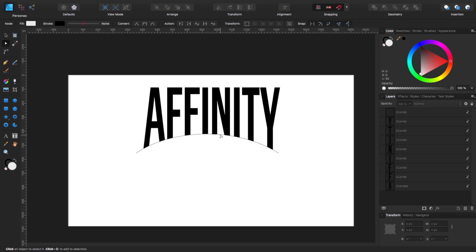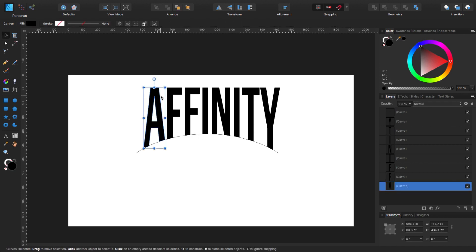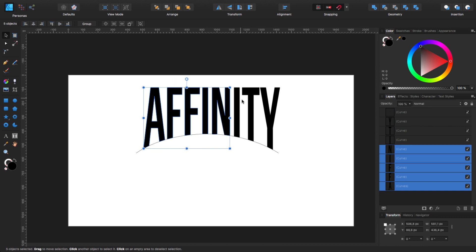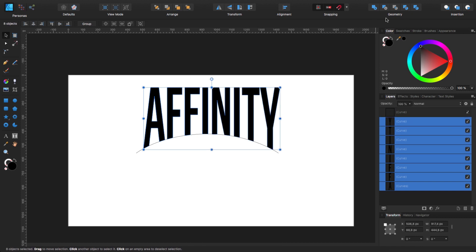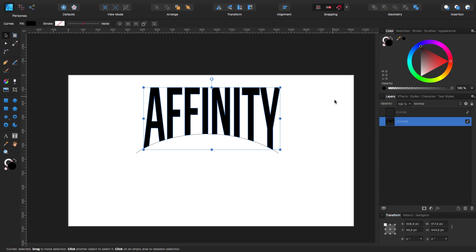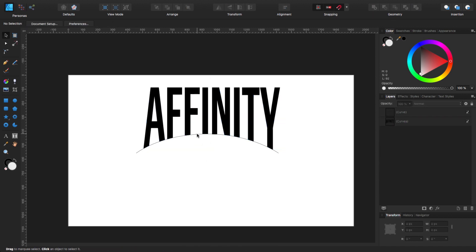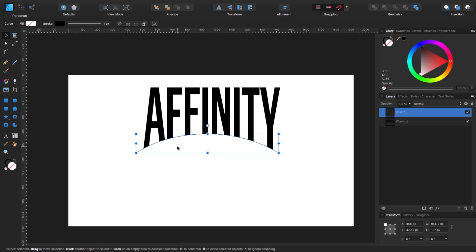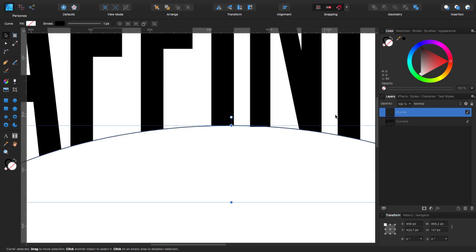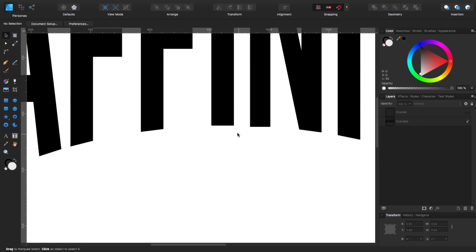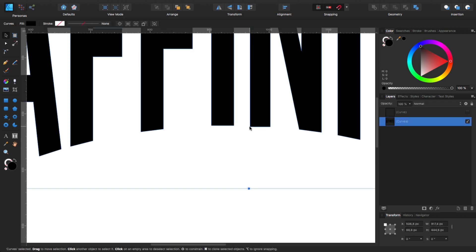Now I'm going to select each one of these letters, come to the toolbar at the top, choose Geometry, and click Add. So now all these letters become just one curve. Now — if you think about it — these bottom parts are actually flat. They need to have a little bit of curve, like that part we have there.